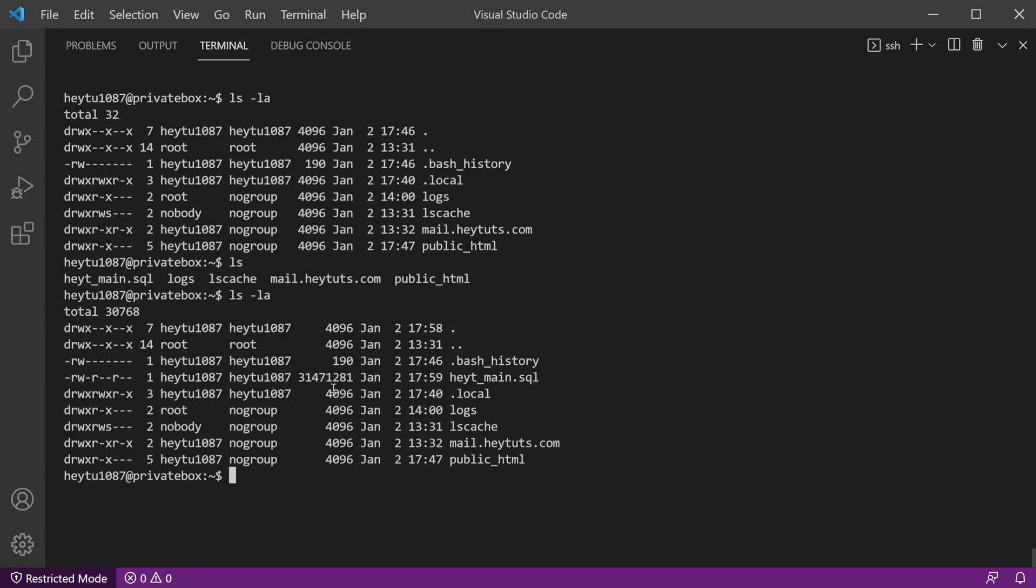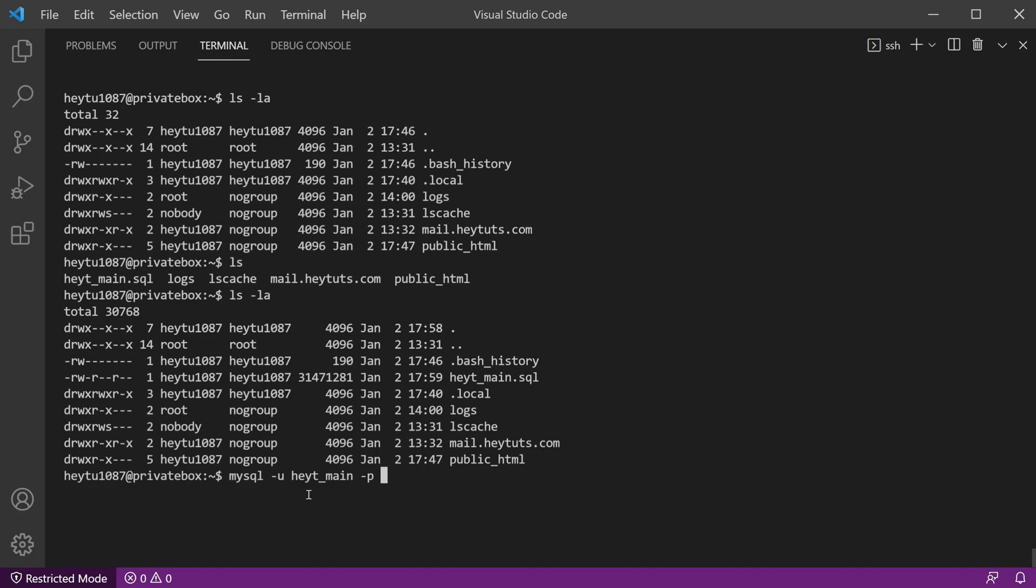So now that we actually have our database backup file uploaded to our server, we're going to go ahead and connect to the MySQL server itself. So we use the MySQL command with the -u flag, probably type that right, MySQL -u and then specify the username of your MySQL account. In this case, it's heyt_main for me. And then you want to use the -p flag, which is going to tell MySQL to prompt you for a password to log in. And then if you already know the database name, you can just type in that database name. Now, I do already know mine, but I'll demonstrate what it looks like when you don't know it. So you type in that, it'll prompt you for your password. So let me just type that in.